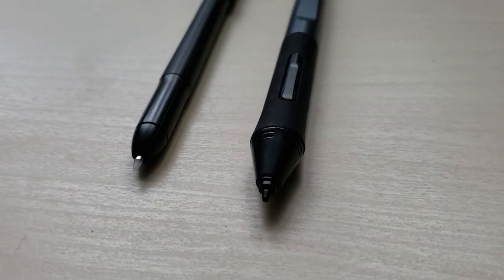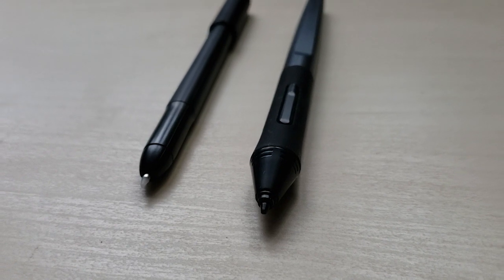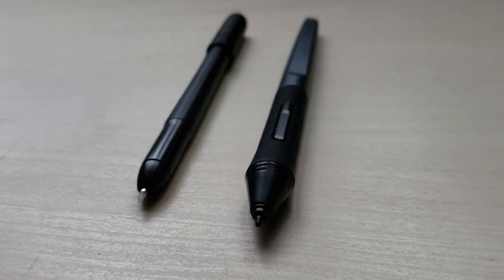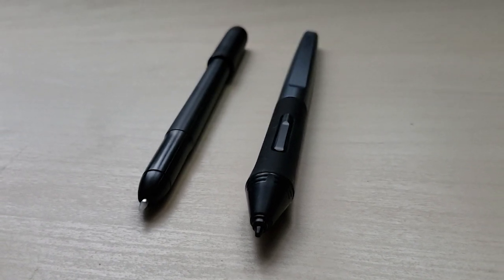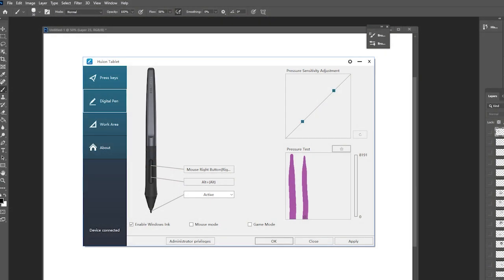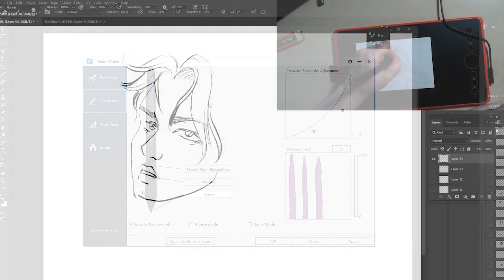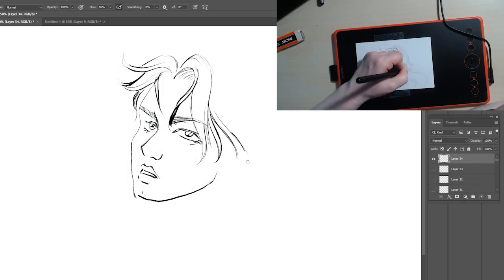But there's really no reason to unless you lose the original stylus your tablet came with, because this one doesn't have buttons on it so you can't right-click or set a shortcut. For some reason the pressure sensitivity was very different on this stylus than the one the tablet came with, so I had to adjust it, which is fine—it's just something to keep in mind.